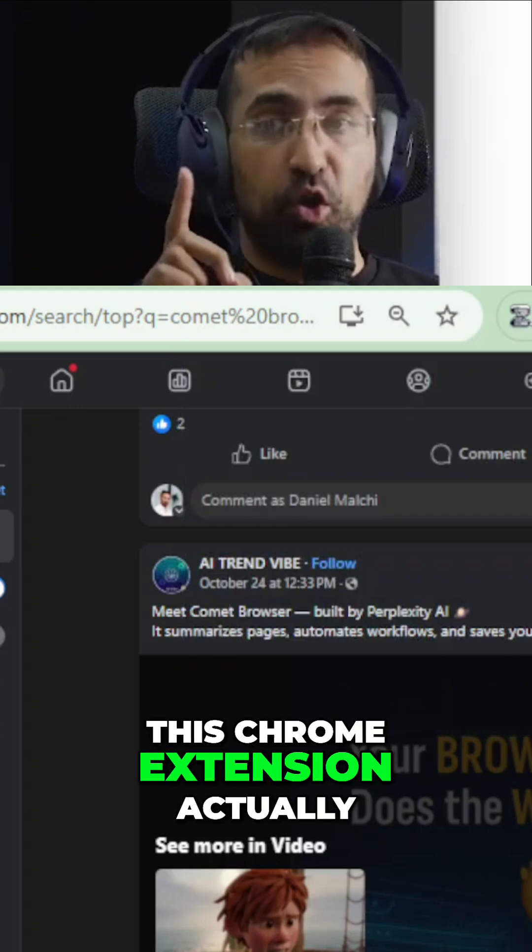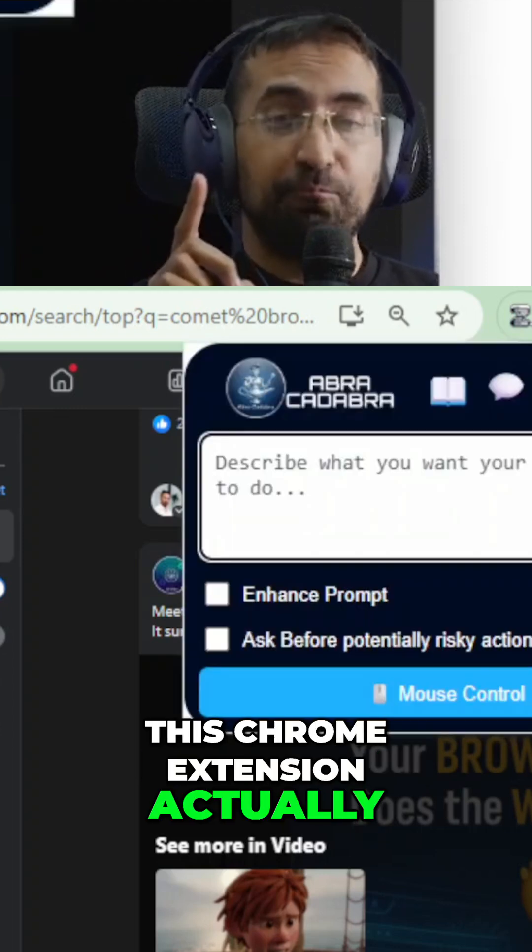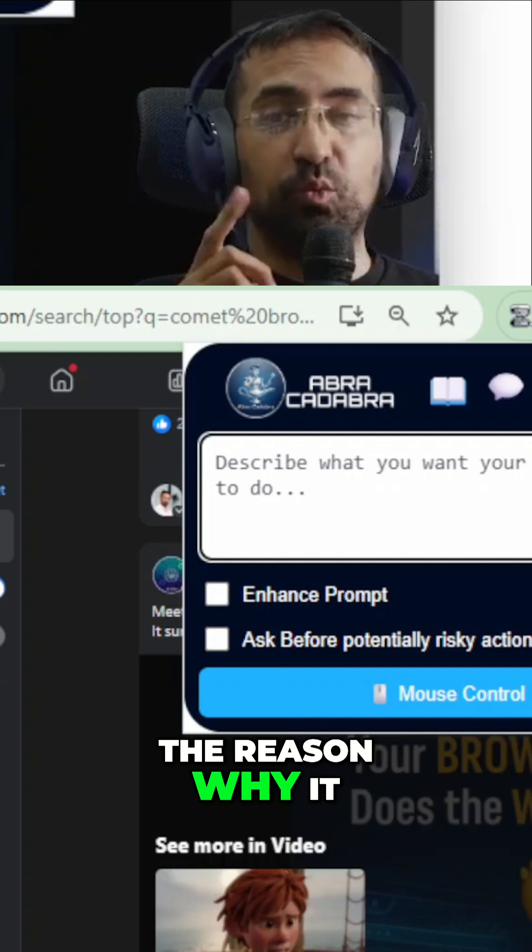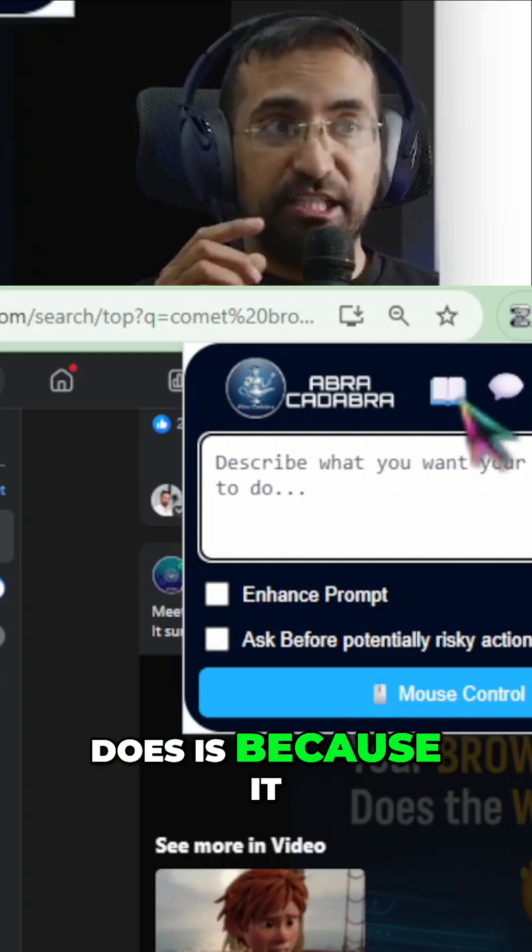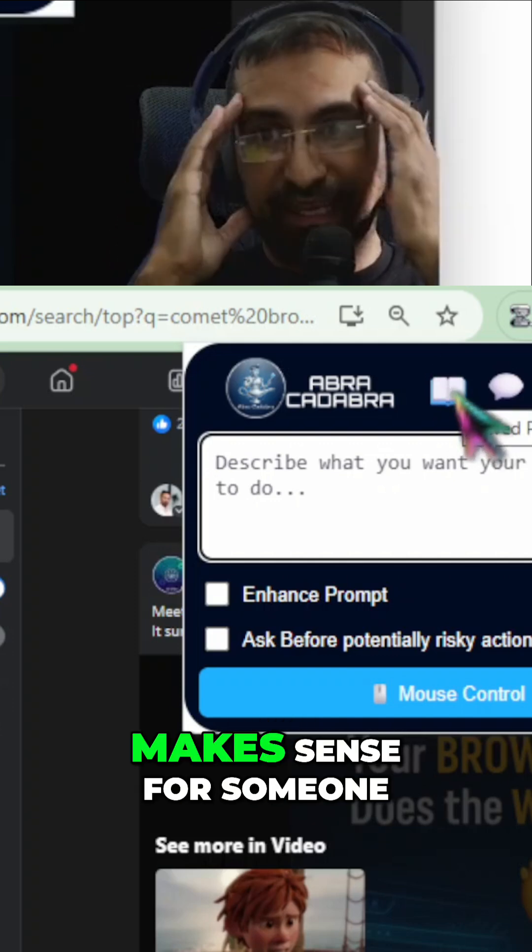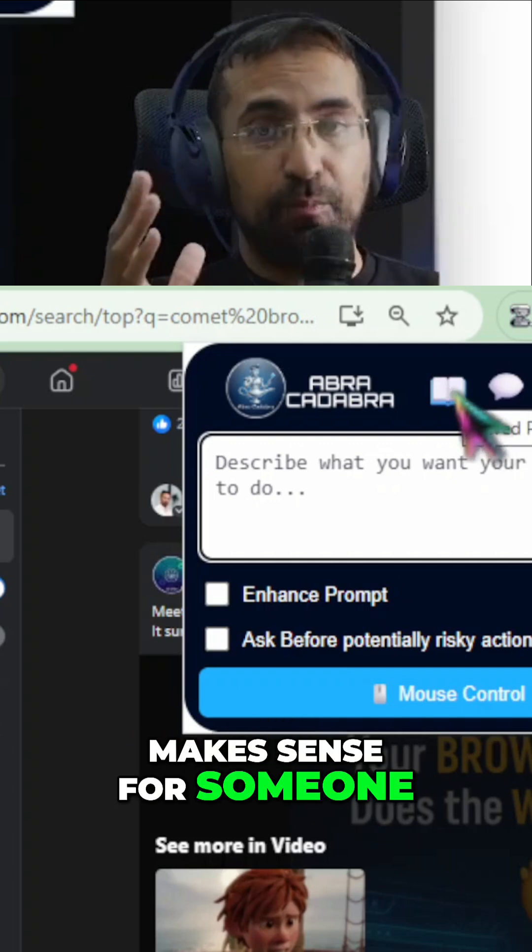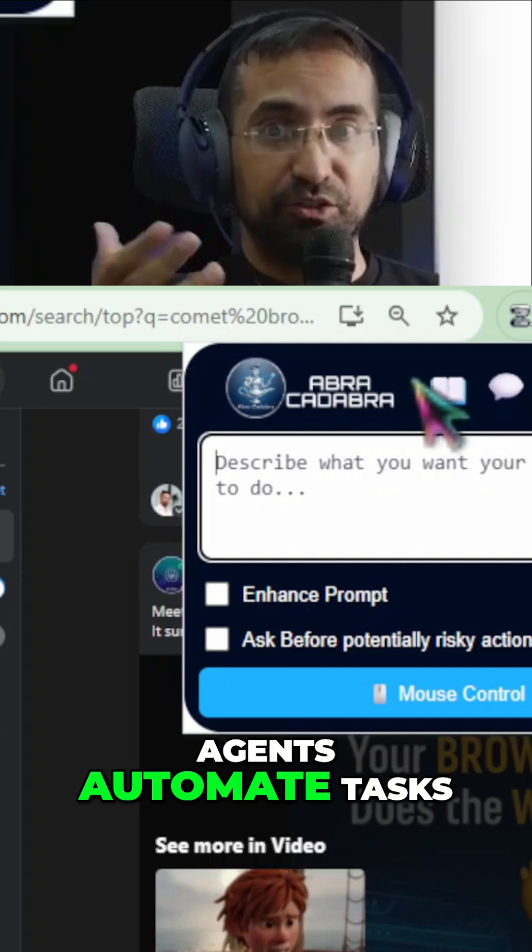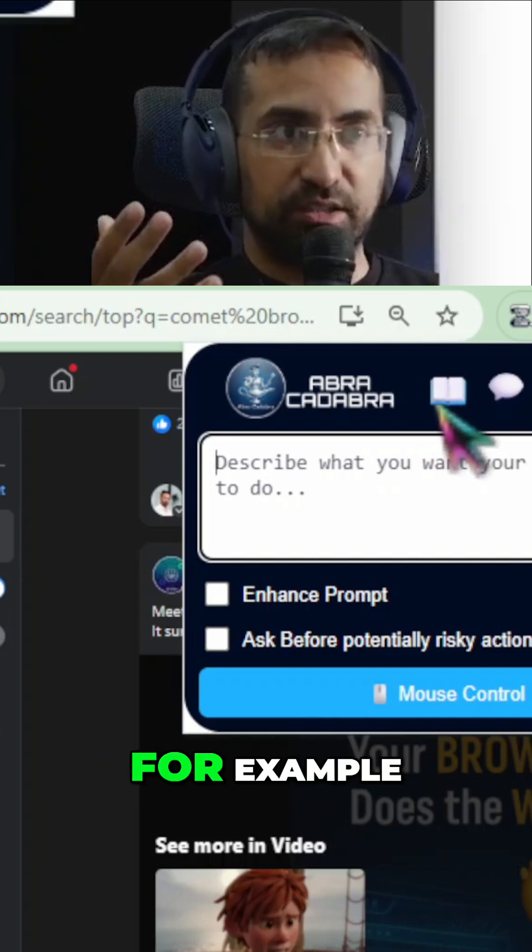This Chrome extension actually outdoes Atlas and Comet. The reason why it does is because it has functionality that just makes sense for someone who's trying to make agents automate tasks.